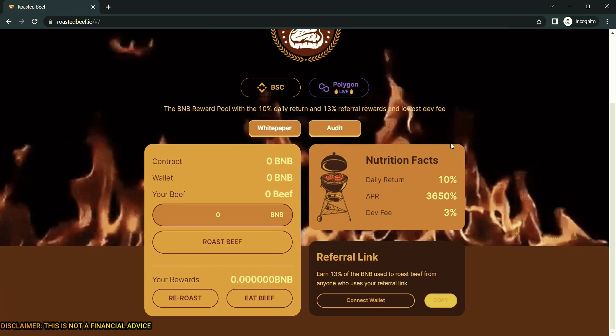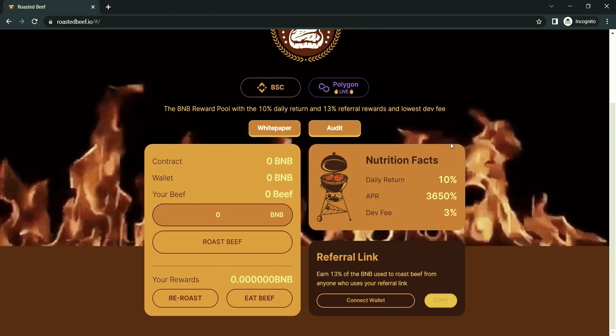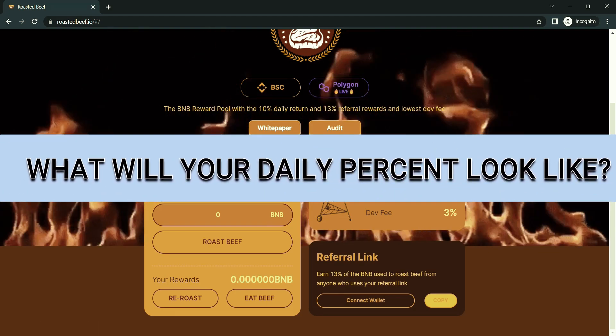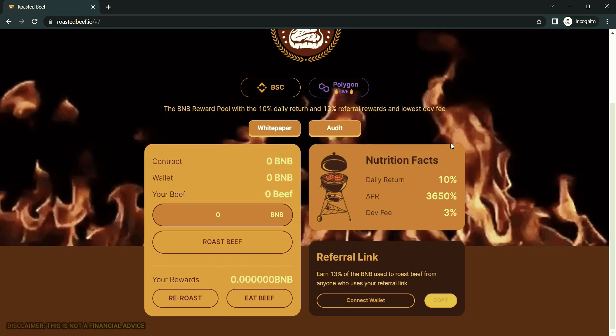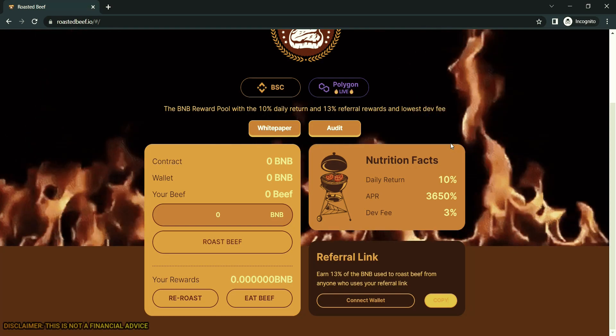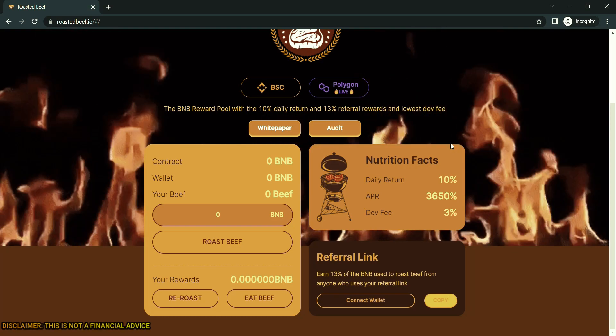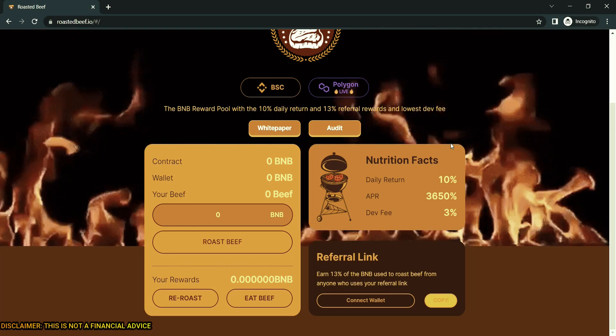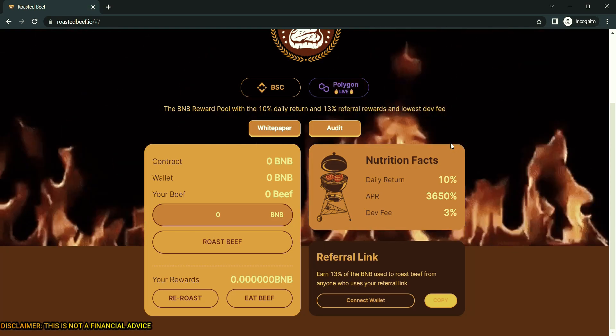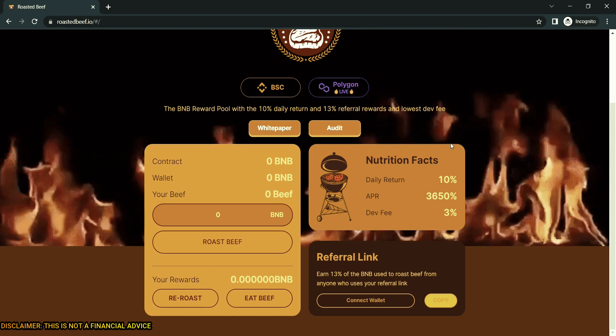Now let's move on to what will your daily percentage look like. Daily percentage is up to 10%. This depends on eating habits, the time of day you re-roast or deposit, and TVL fluctuation. Average daily return is between 7 and 10 percent.